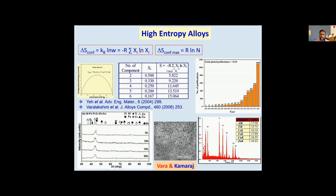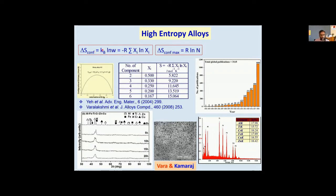What do we mean by configurational entropy? If I take two colored balls — white balls and red balls — put them into a box and shake them, they get arranged randomly. How many number of arrangements are possible? That will tell you what is the entropy of the system — how much randomness is possible. This randomness is measured in terms of what is called configurational entropy, which comes from what is called K ln W, where K is Boltzmann's constant. In fact, on the tomb of Boltzmann, this equation K ln W is written — the most famous equation he gave. W is the number of ways of arranging the atoms.